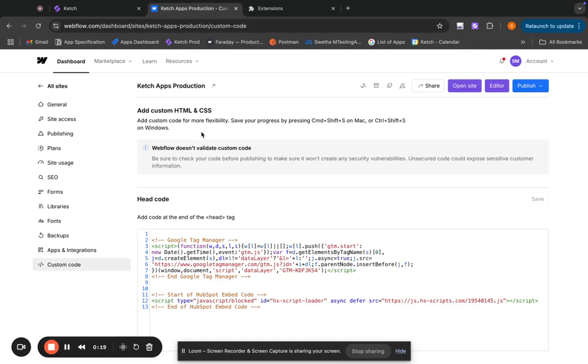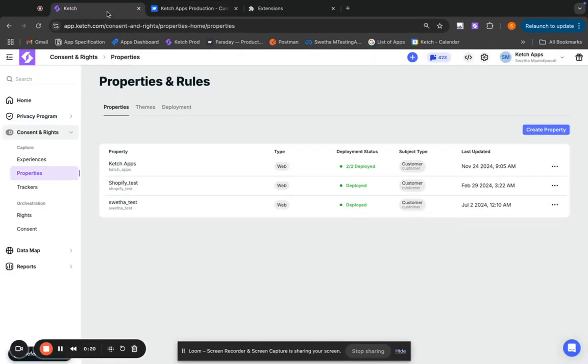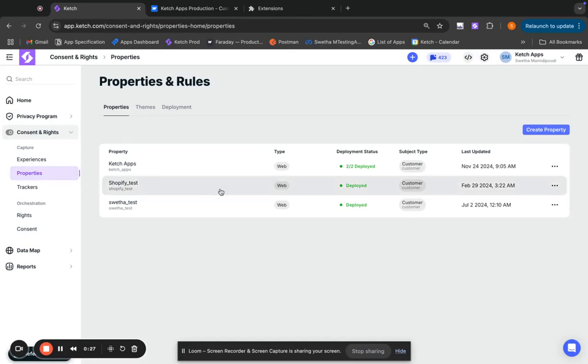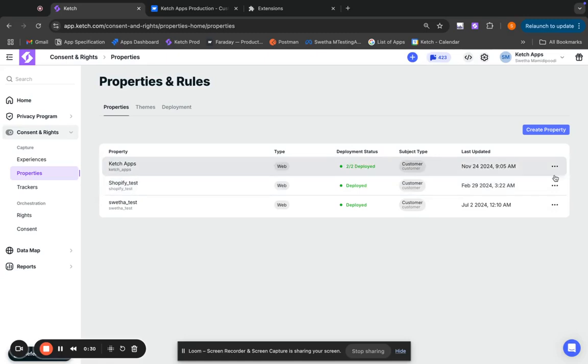So in the Catch console, now if I go to properties and where I'm right now, under consent rates and properties, I should see the different properties I've set up and click on the three dots here.